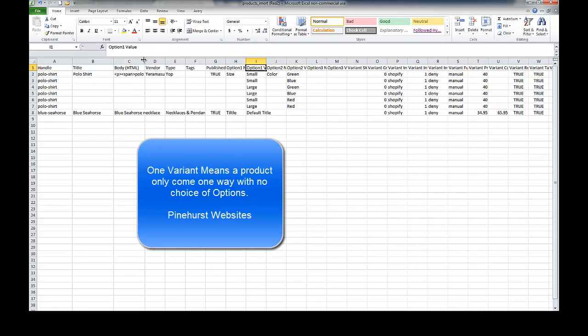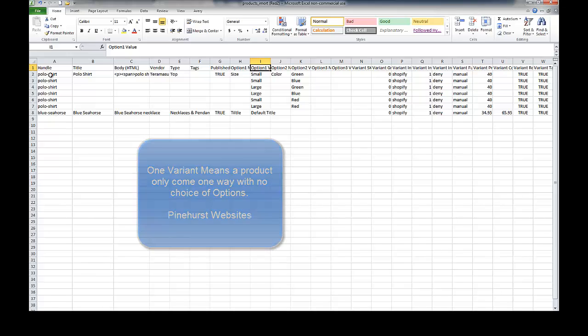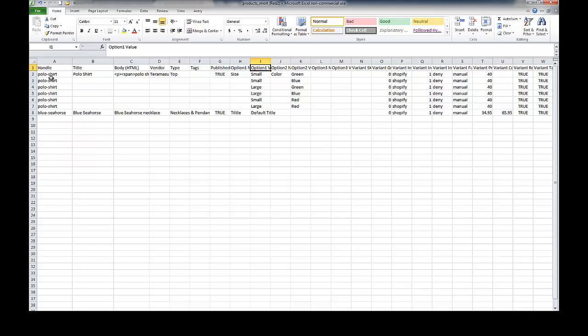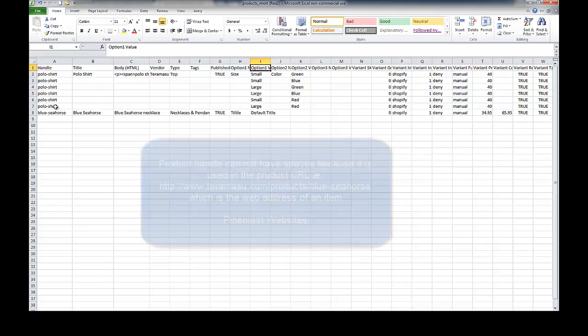I'll expand it really quick to show you. So let's just go through what these are. The product handle has to be unique and since the product handle is polo shirt here, these are all part of one item. So all the way down this is all part of one item with multiple variants.